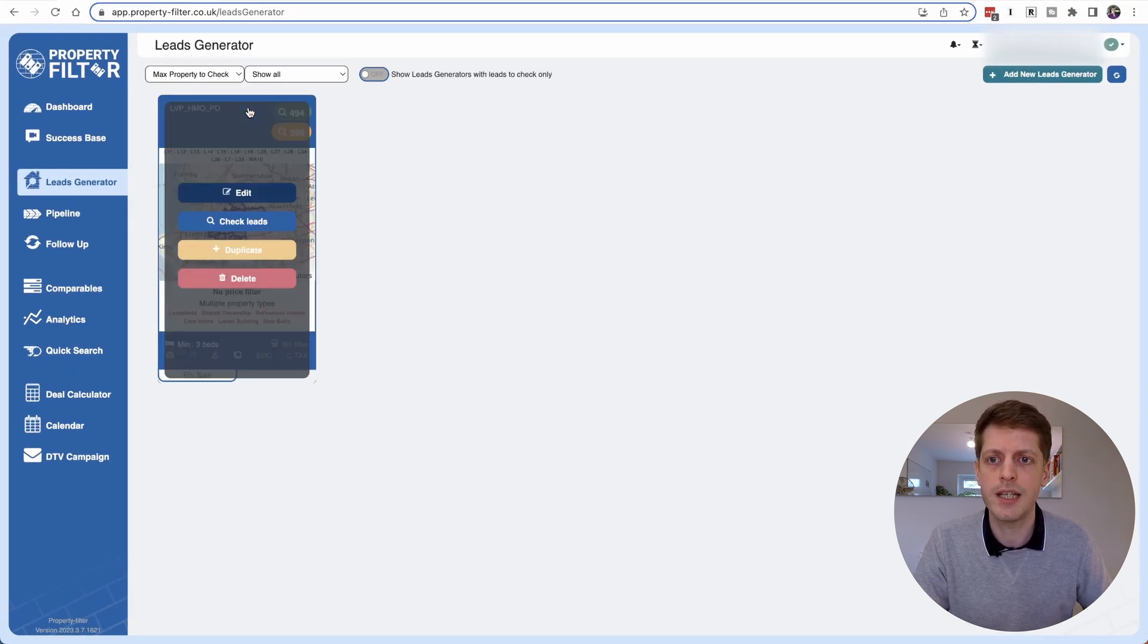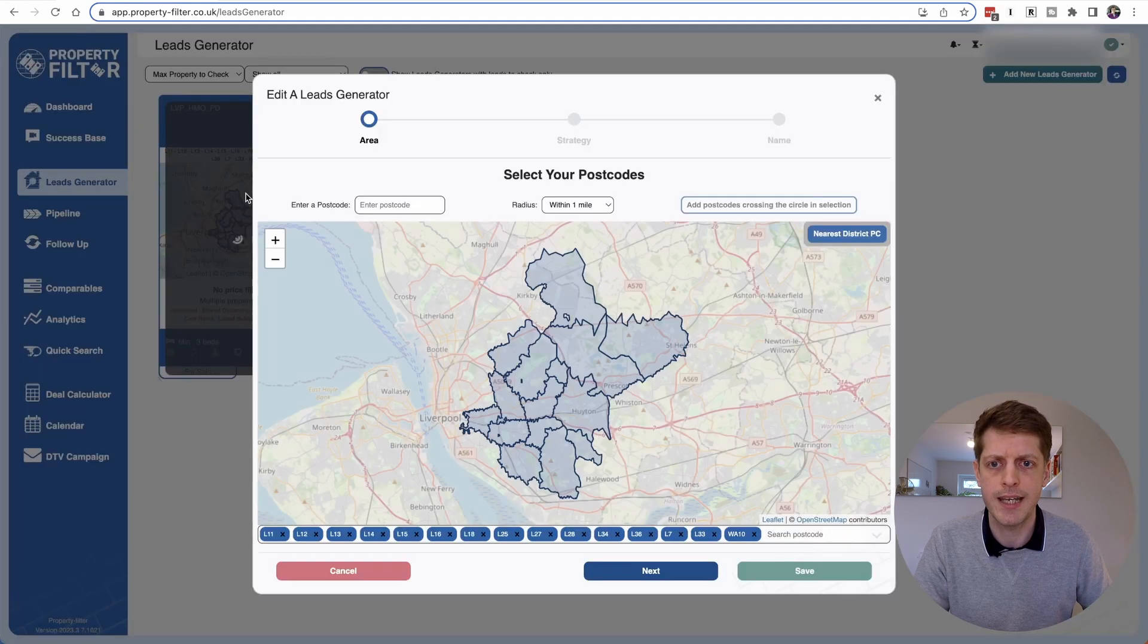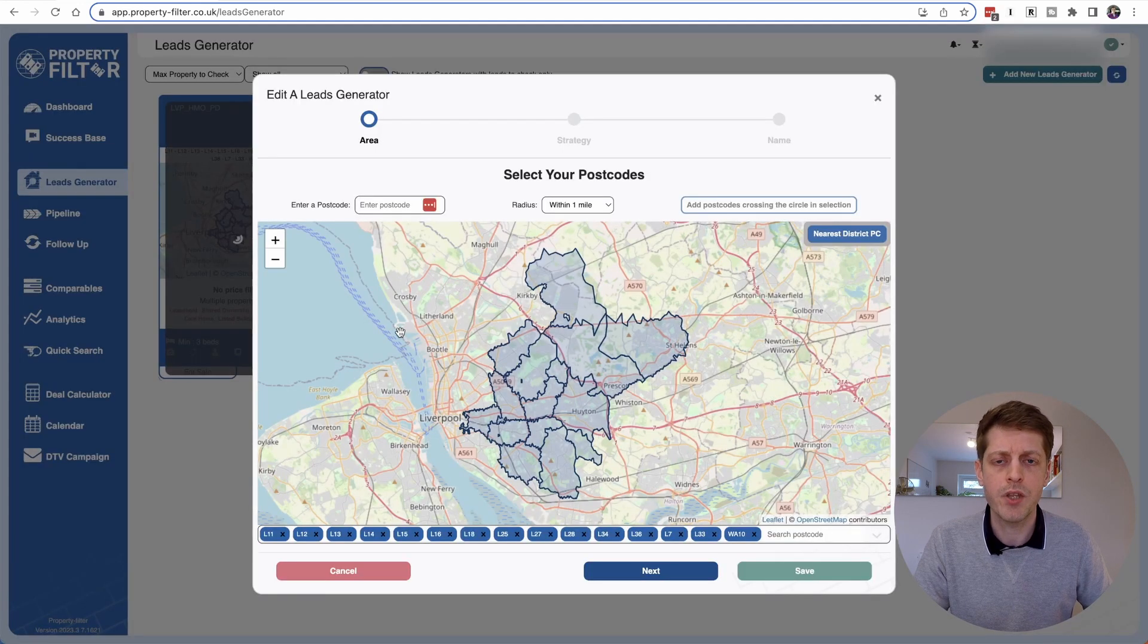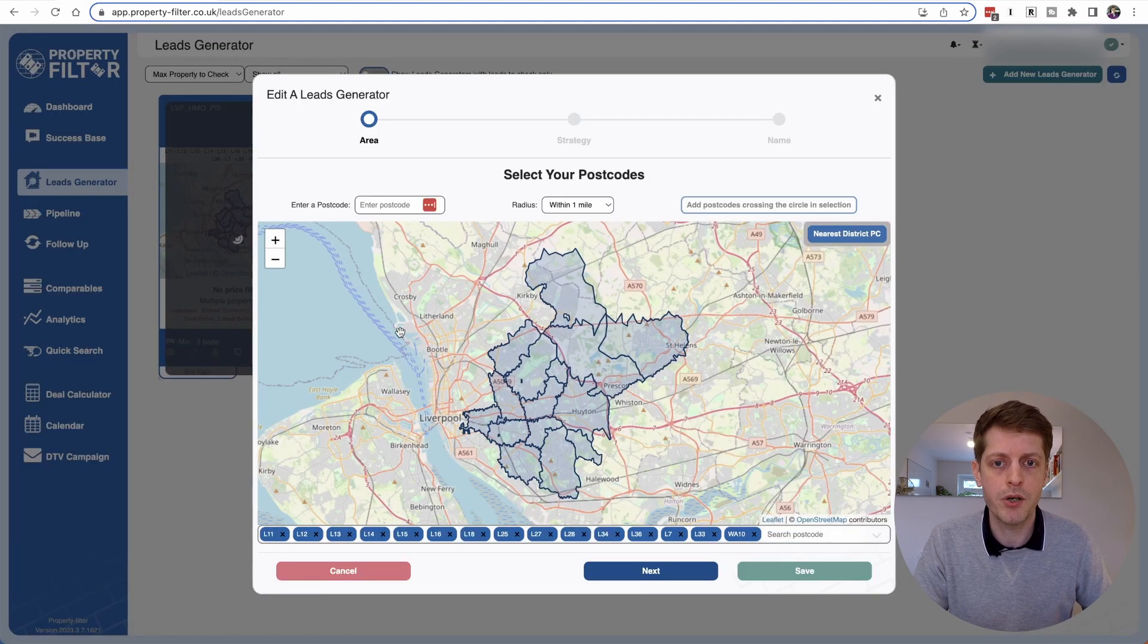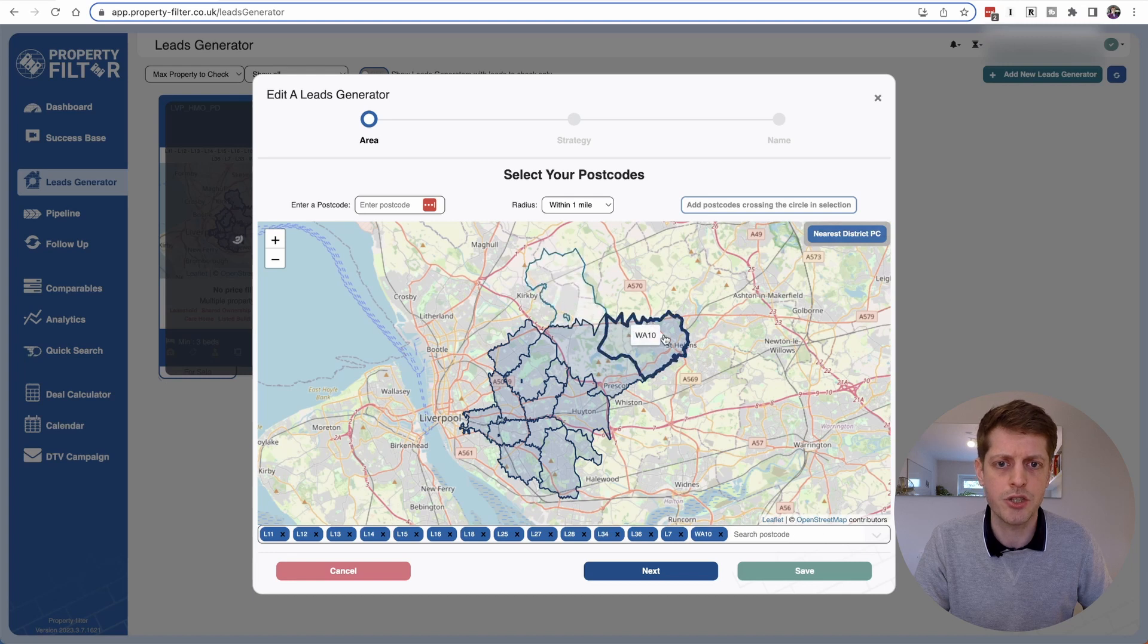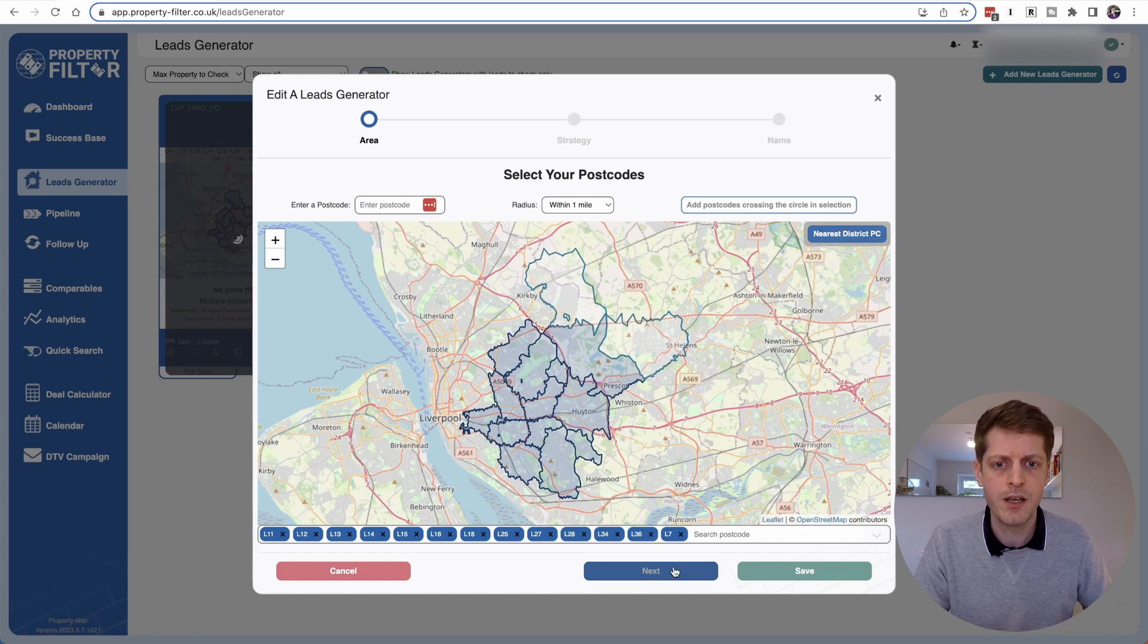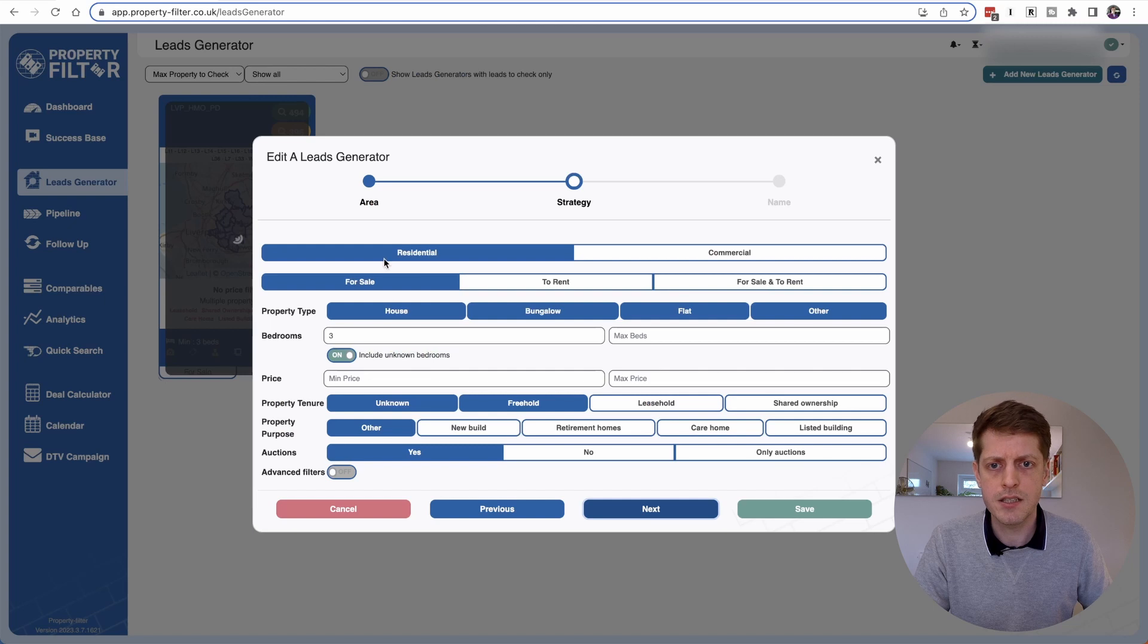So if I click on this lead generator and now click Edit, the first thing we may want to do is reduce the number of postcodes. So let's just take out the two additional ones we added by clicking on them. Then let's go Next.